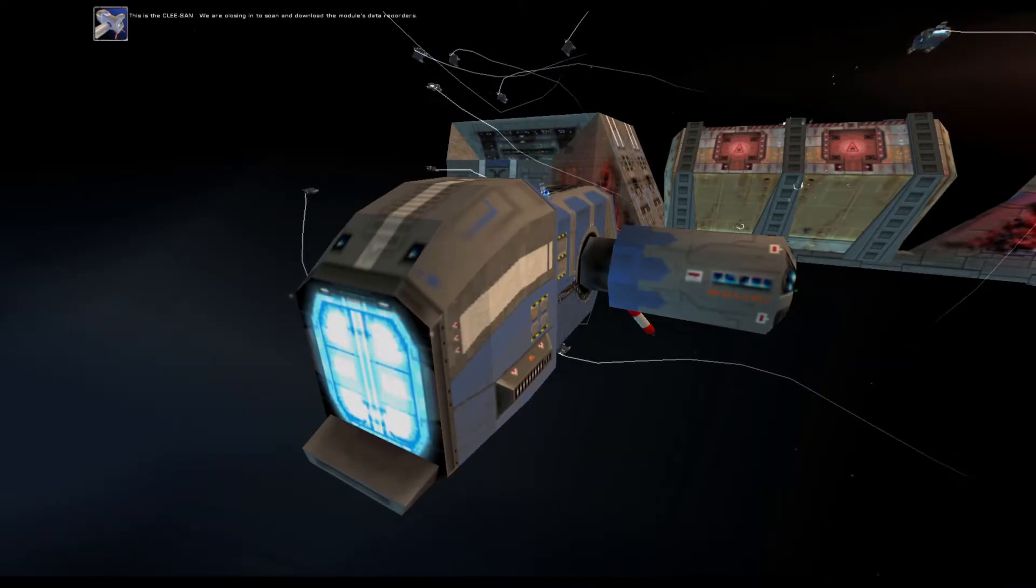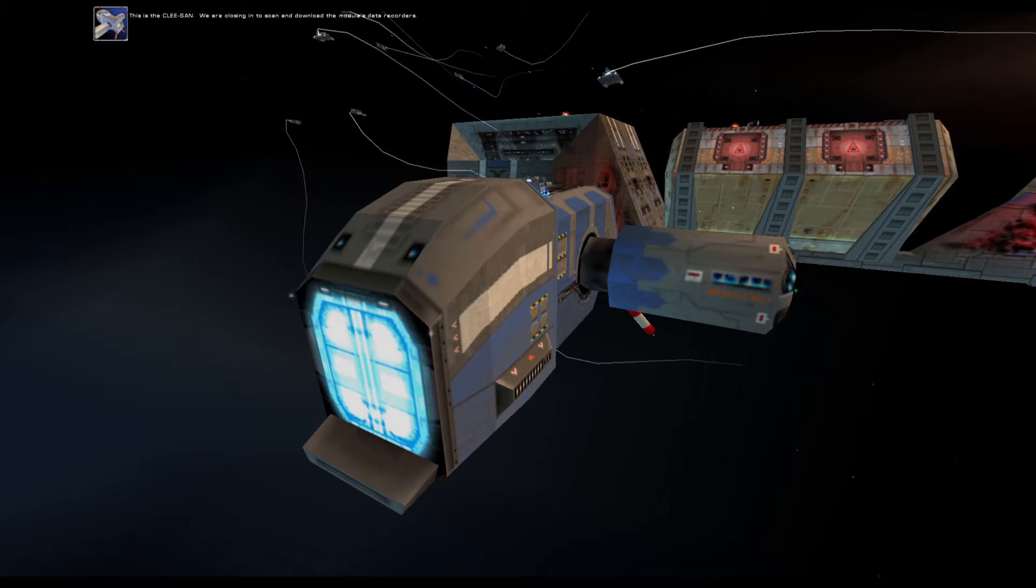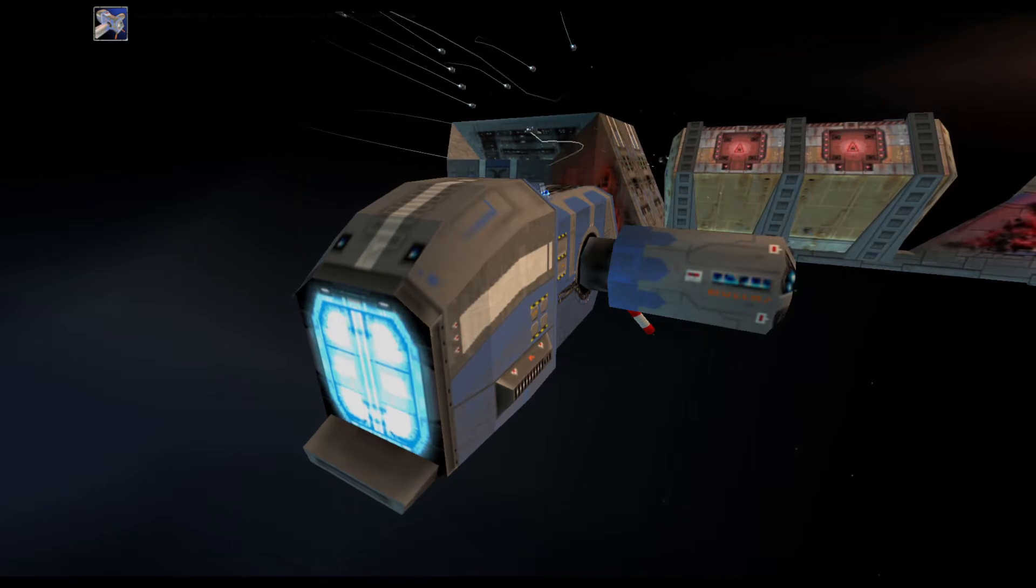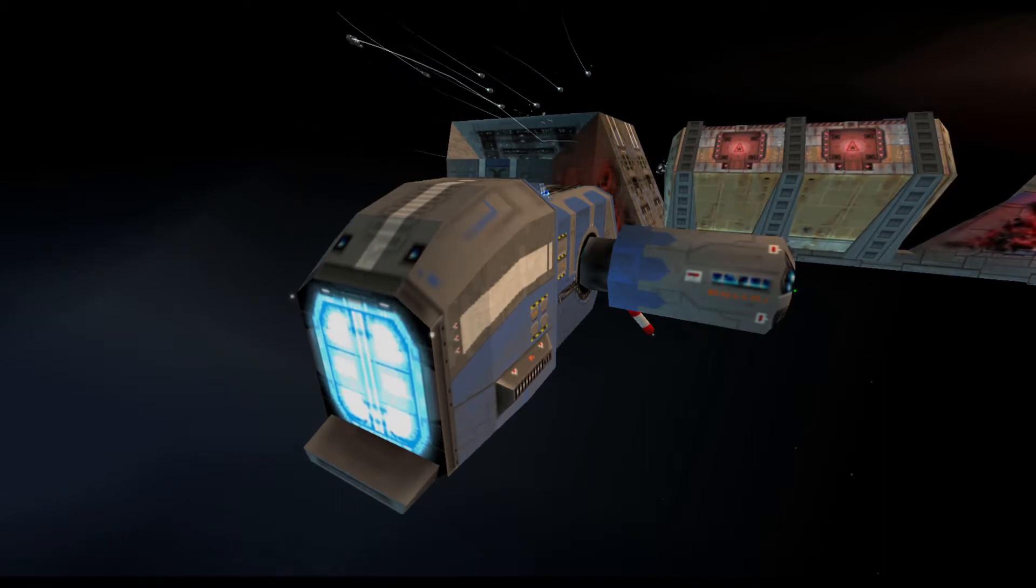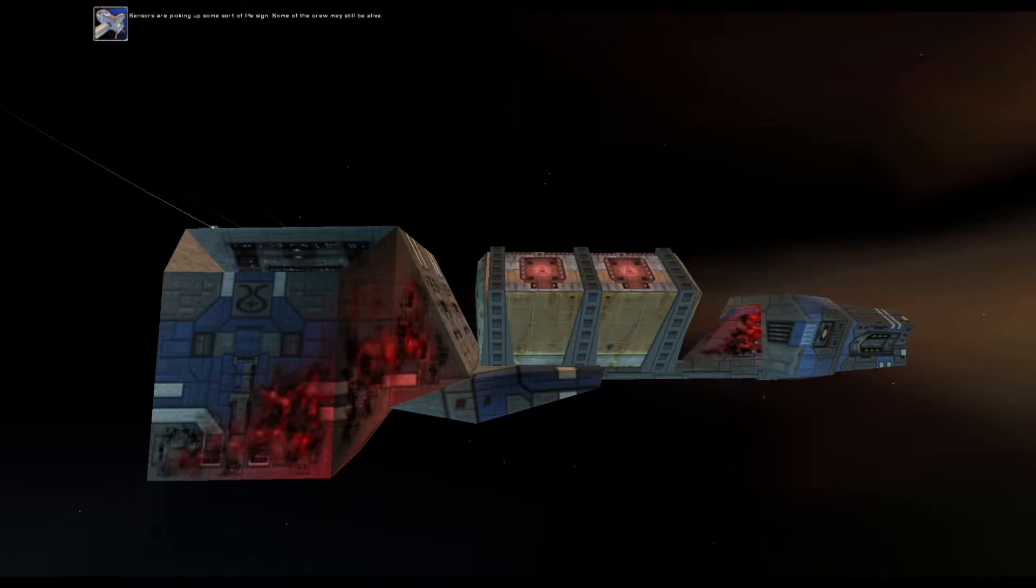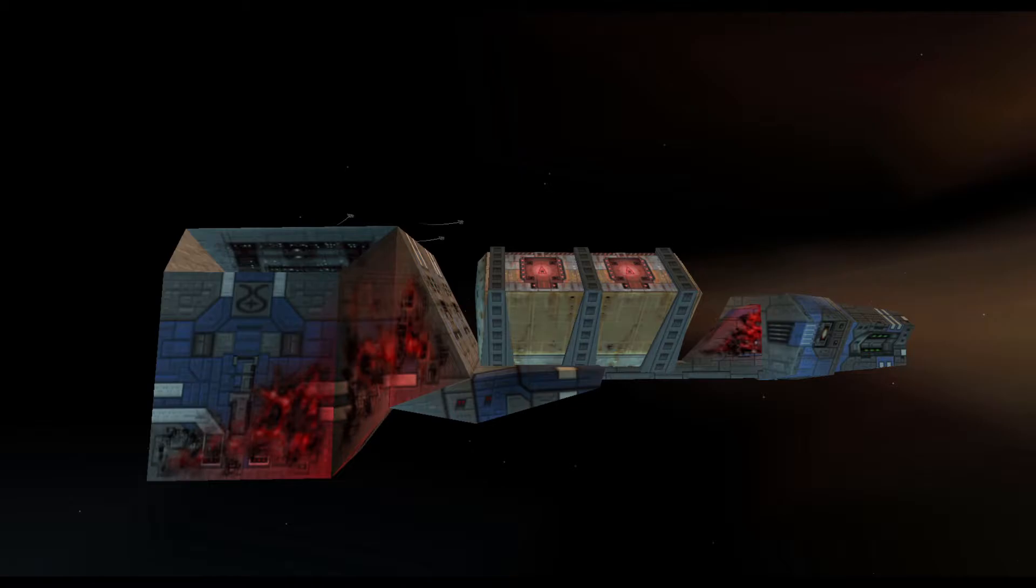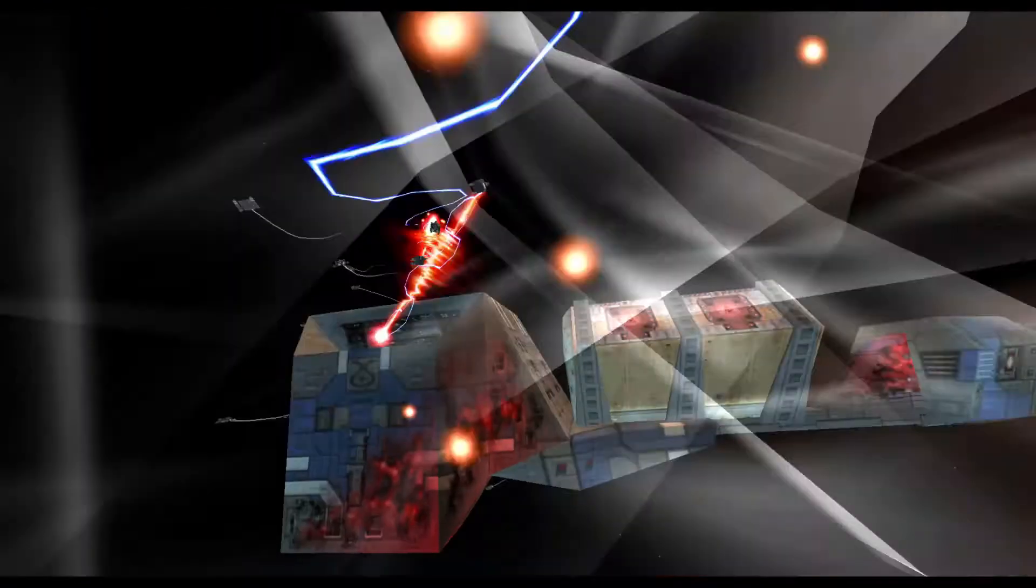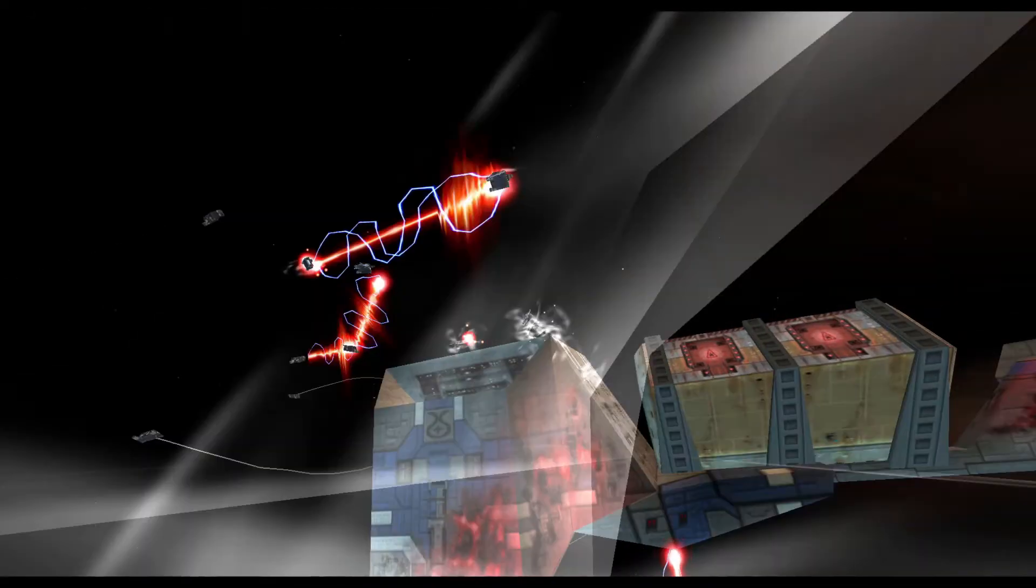This is the Klesan. We are closing in to scan and download the module's data recorder. Sensors are picking up some sort of life sign. Some of the crew may still be alive. Wait. The module's gone active. I'm getting an energy spike. What the hell?